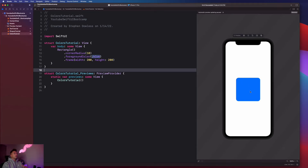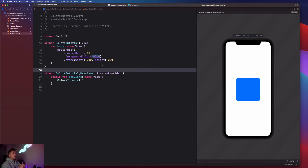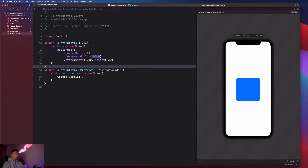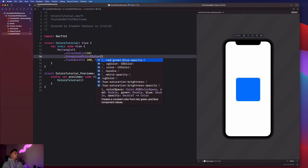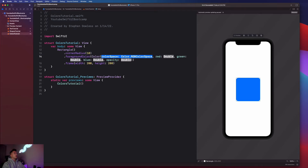Now we have this rectangle with a nice blue color. Up to this point in the bootcamp we've been working with colors given to us by SwiftUI, which gives us an awesome selection. But what if we want to apply a custom color not provided by SwiftUI? Colors are typically constructed with red, green, blue values, and SwiftUI lets us do that. On the foreground color, type Color and open parentheses — you'll see the option for red, green, blue, and opacity.